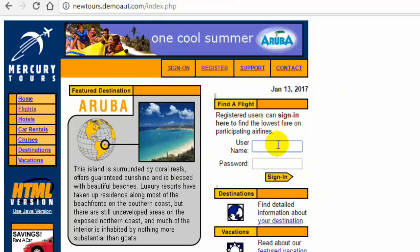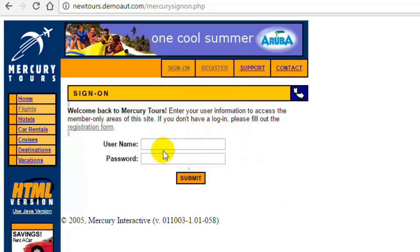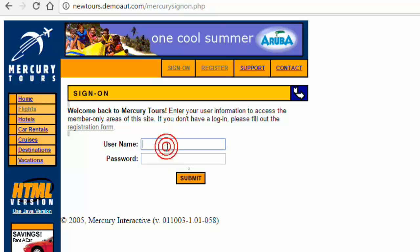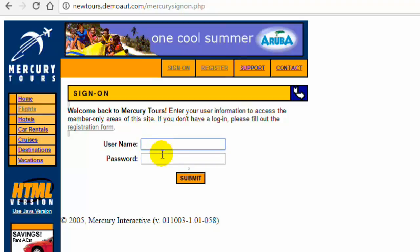For example, if you type any username and password and click on sign in, it takes you to a particular page, but this doesn't give a good experience to the user. It should show a validation message saying that this username doesn't exist or your password has expired, instead of just redirecting you to a different web page. Similarly, if you don't type your username or password and click submit, it should also give a validation message. All such small issues should be fixed before the web application goes live, so it is very important to test the web application.